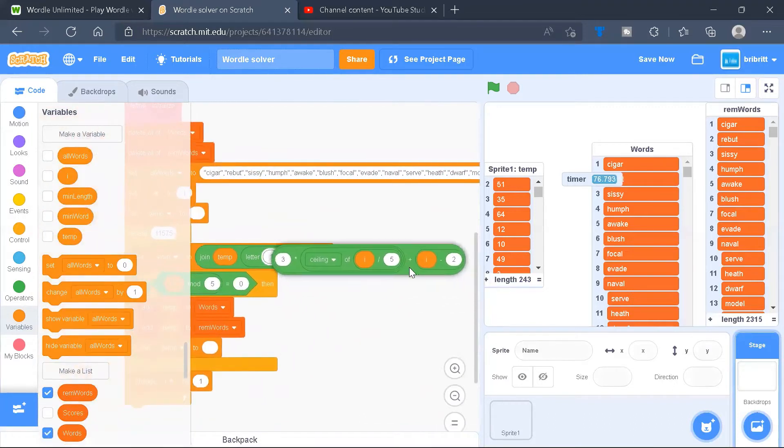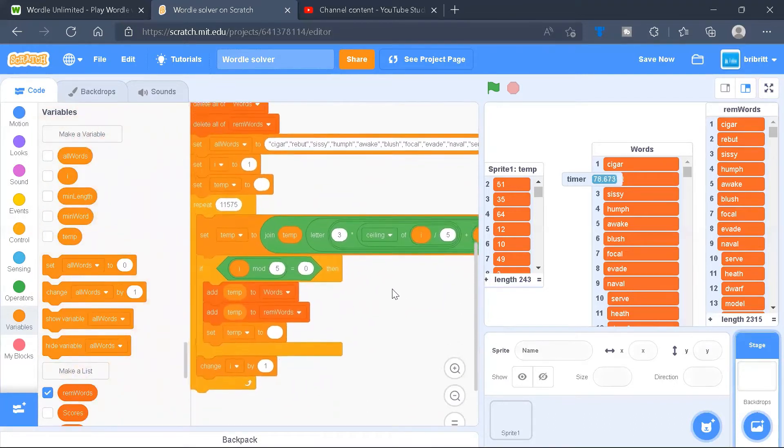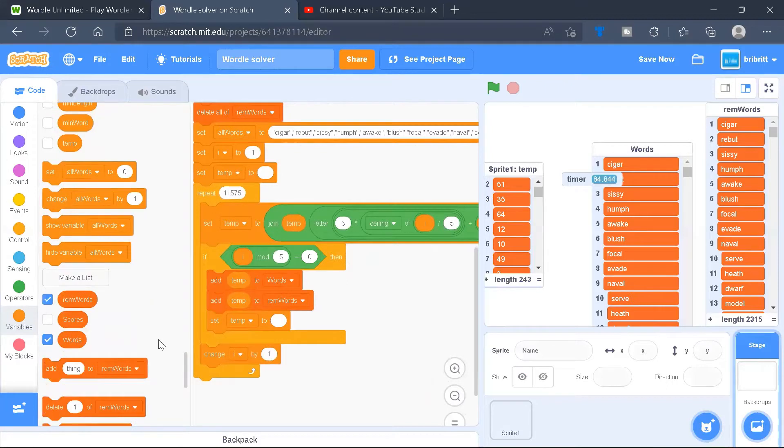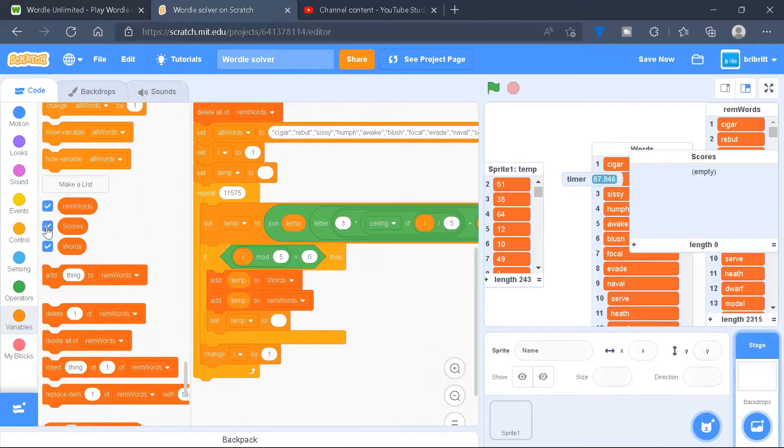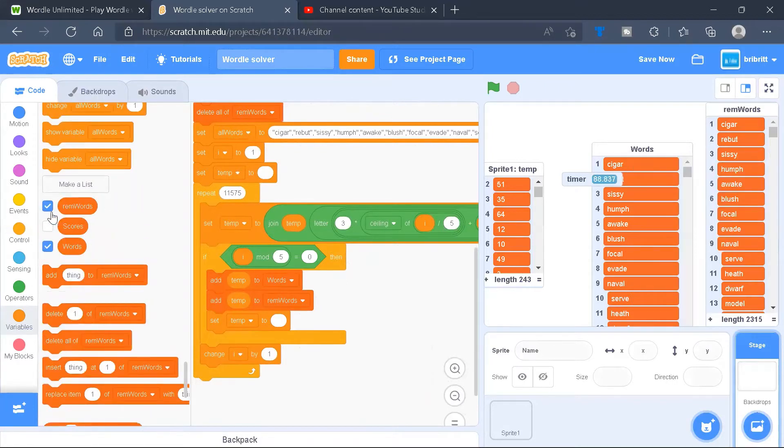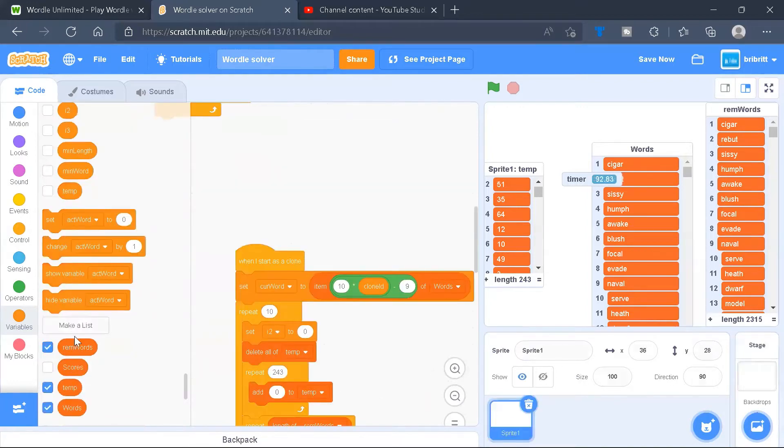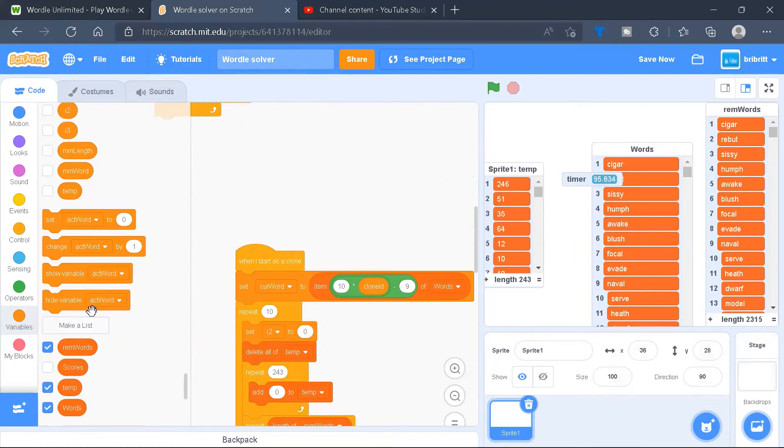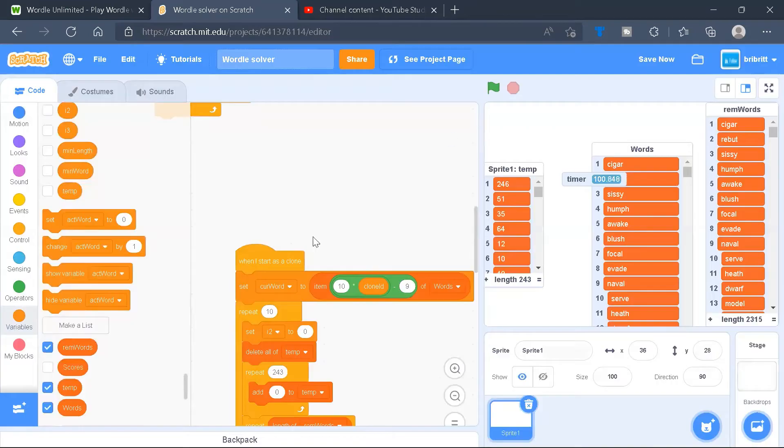We're going to put it back. And if I is a multiple of 5, add temp to words and remaining words, and set temp to 0. We'll also need to create several lists: remaining words, scores, words, and a private list temp. To do so, we'll go ahead and type in the name and select for this sprite only.